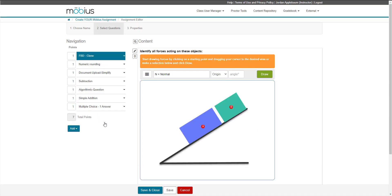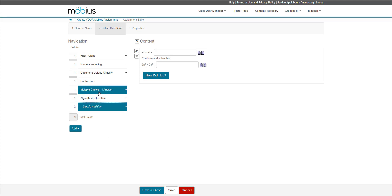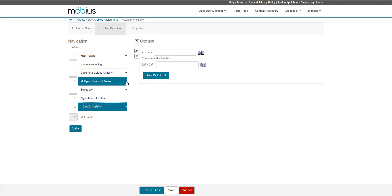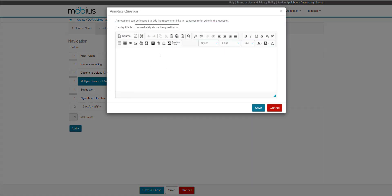Here are now my questions inside of my assignment. The total points of my assignment is represented down here. I can update that value by changing this field and that total will then update. I can also click and drag my questions to impact the question order that my students will see. And lastly, on specific questions, I can select this black down arrow and choose to add an annotation to my question. This annotation brings up an editor where I can also choose where this annotation actually appears with respect to the question.